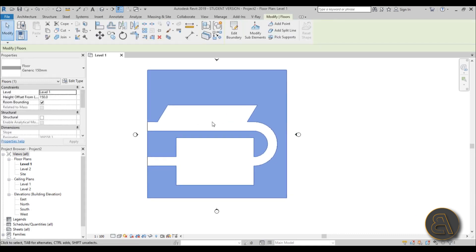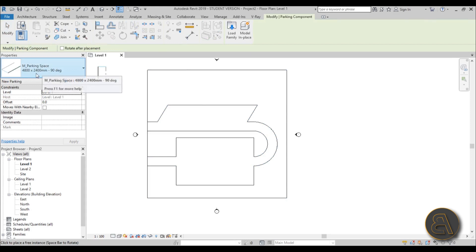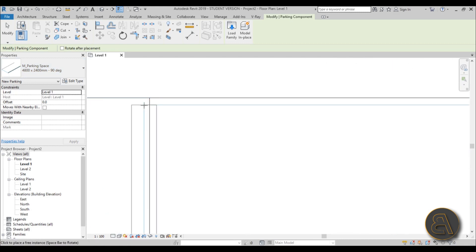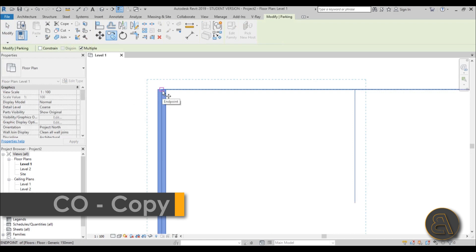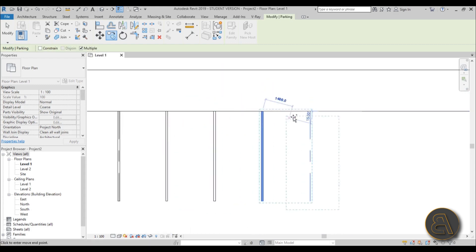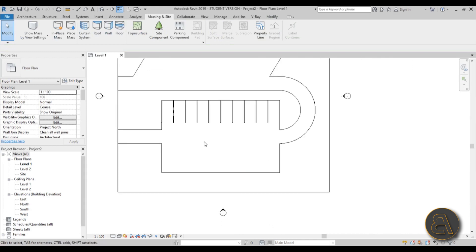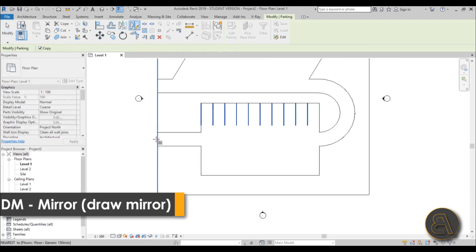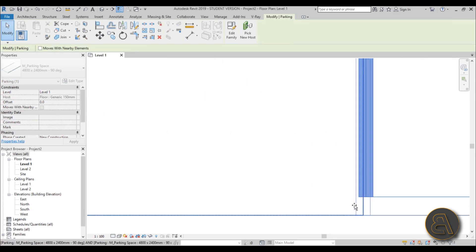To add parking spaces, go to the Site panel and select Parking Component. Choose Parking Space 90 Degrees. Place the first one, then copy it along the row — check Multiple to copy several at once — placing them across all 10 spots. Then select all the 90-degree spaces and use the Draw Axis Mirror tool to mirror them to the opposite side of the street.